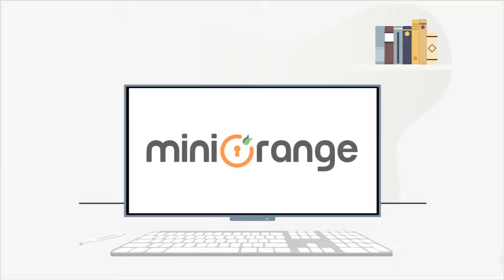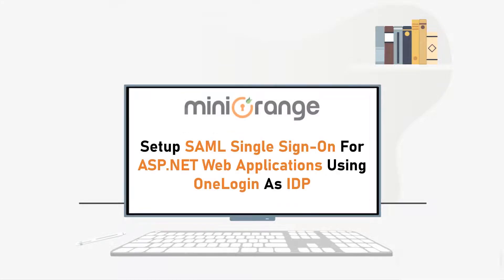Hello everyone, welcome to Mini Orange. In this video, we are going to set up SAML Single Sign-On for ASP.NET web applications using OneLogin as IDP. Let's get started.